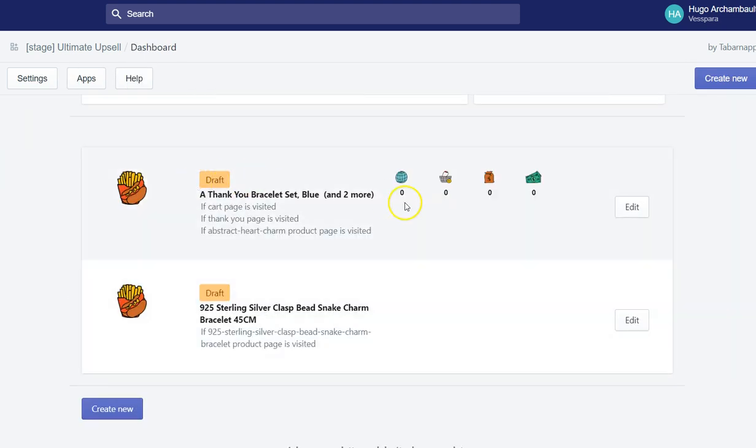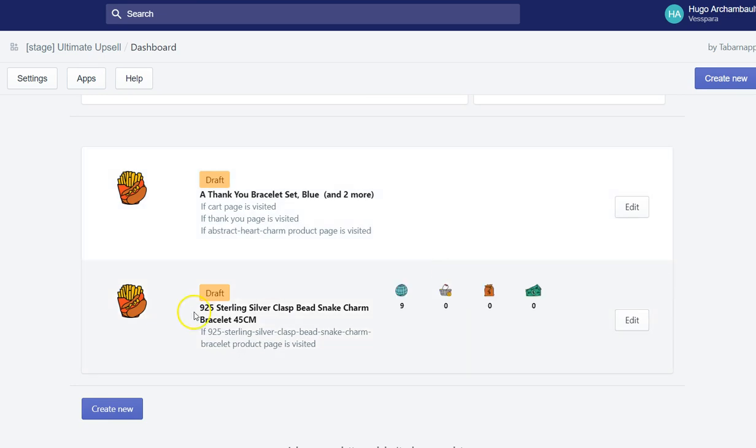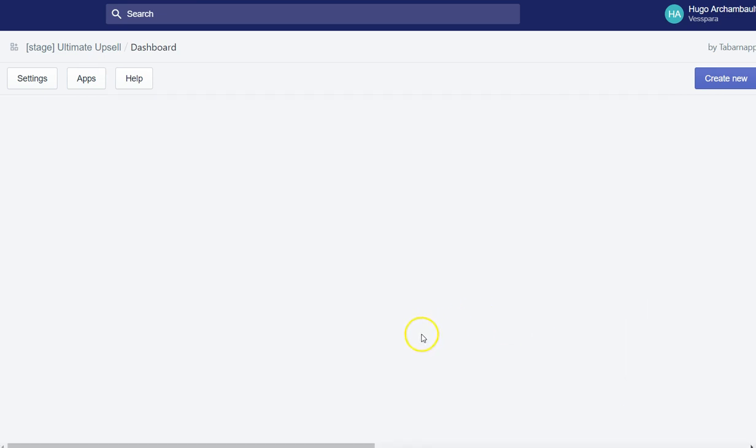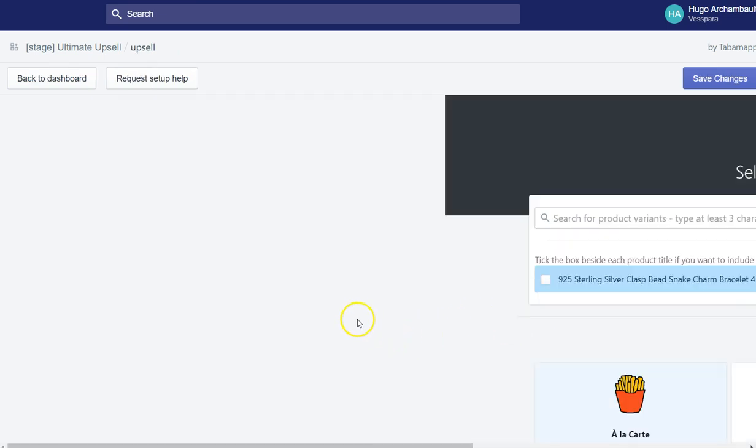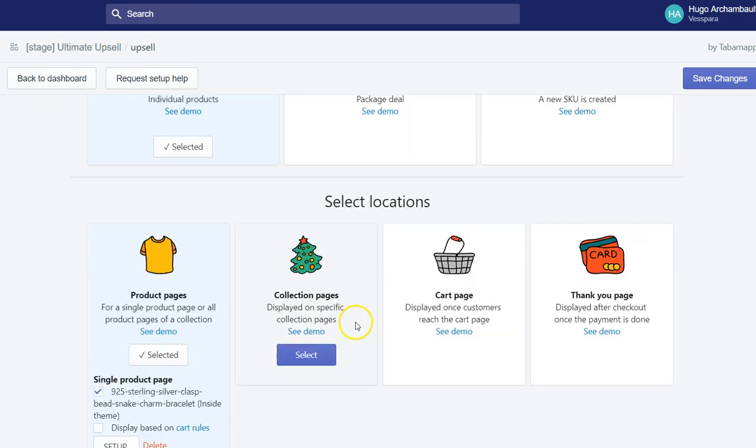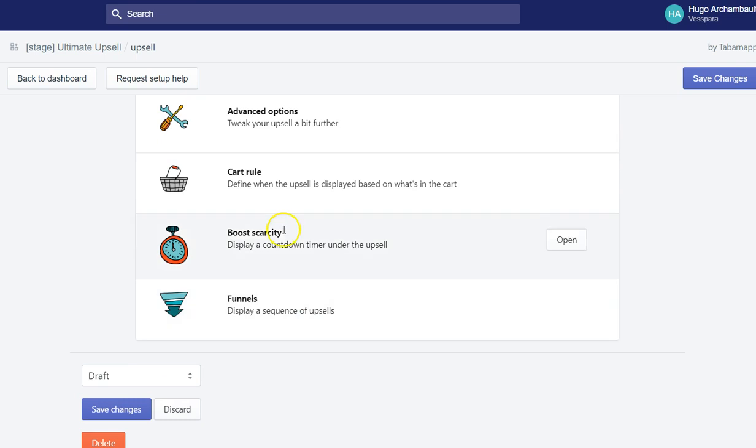So here I have my upsell right there. You can see I have nine views. It's because of the views that I just did inside the selector tool and inside the setup tool. And of course, I can publish it.